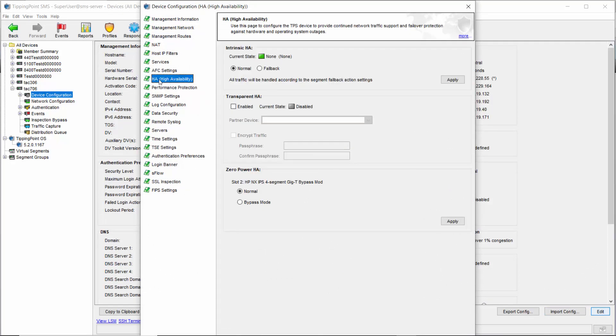From here click Edit on the bottom right to bring up the configuration menu. Choose HA on the left and that brings you where you need to be. The options for intrinsic HA are easy to see here — simply choose your mode and click Apply.